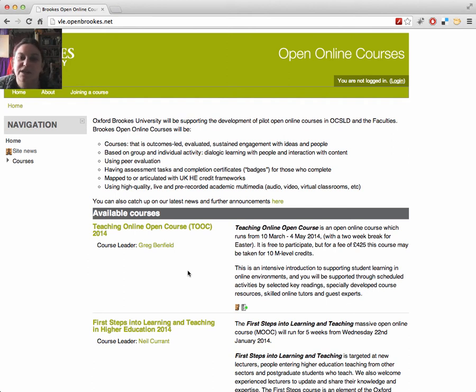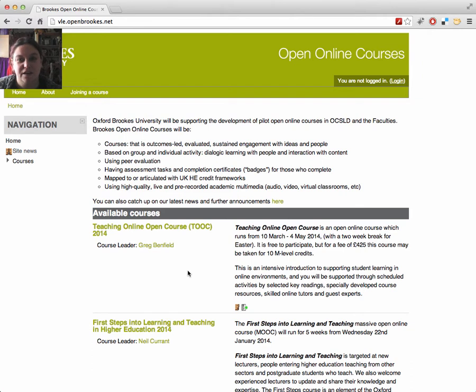Hi. This short video will show you around the Moodle environment we're using for the Teaching Online Open Course. When you've arrived at the course site, the first thing to do is log in.